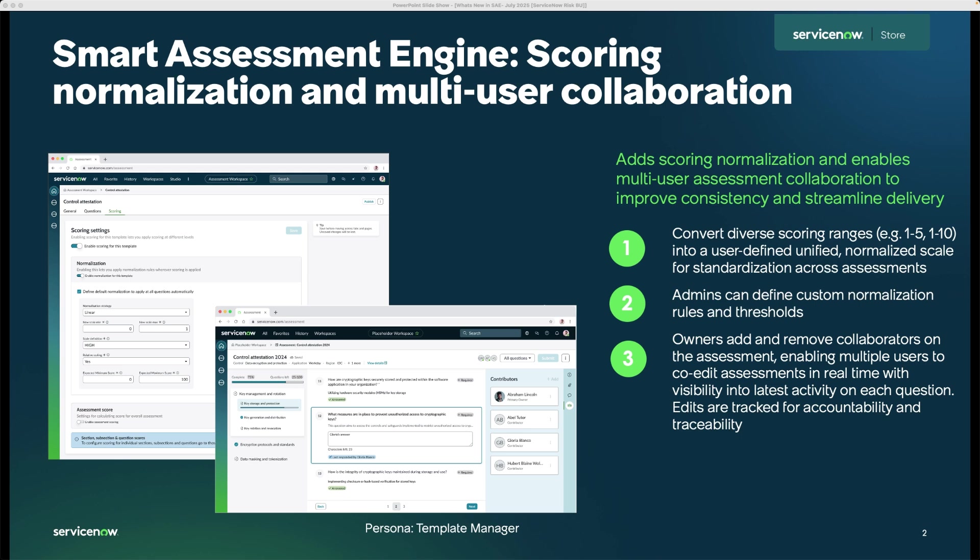Within the Zurich release, we're introducing scoring normalization within SAE Core. When you're collecting assessment data from multiple teams or domains, you often run into different scoring scales. Some might use 1-5, others 0-100, or even high-medium-low scales.